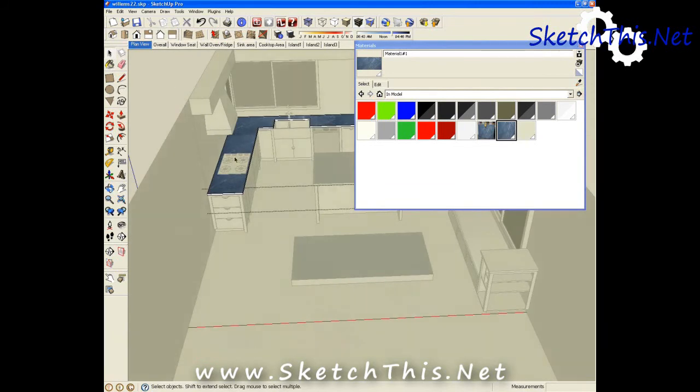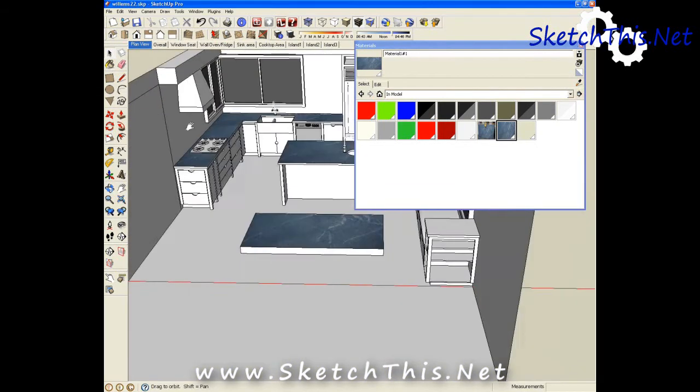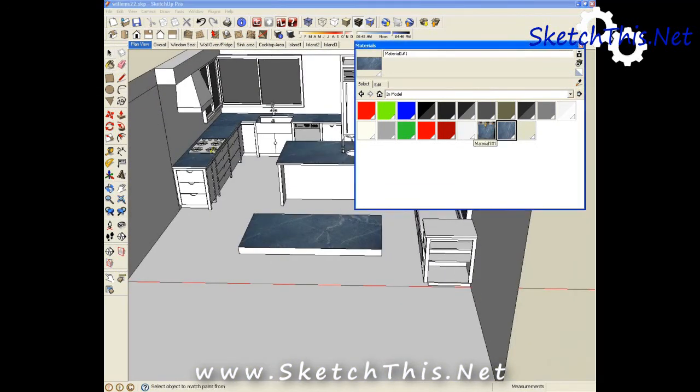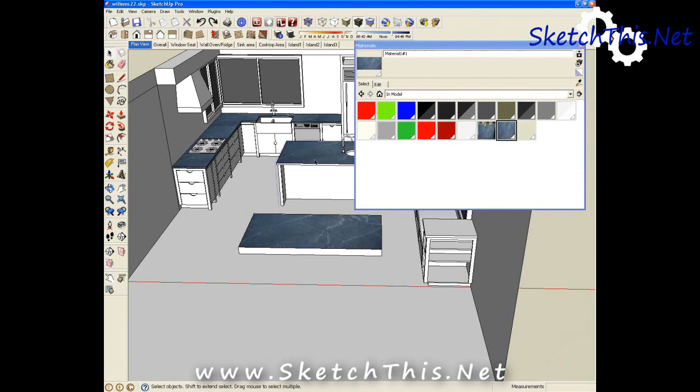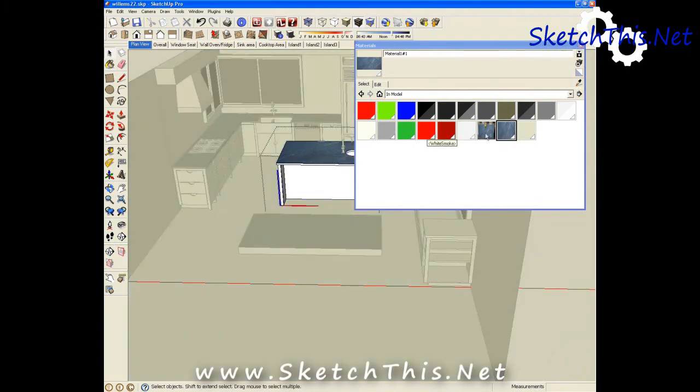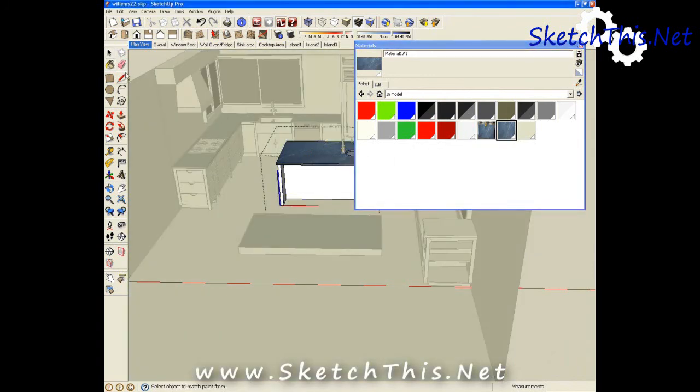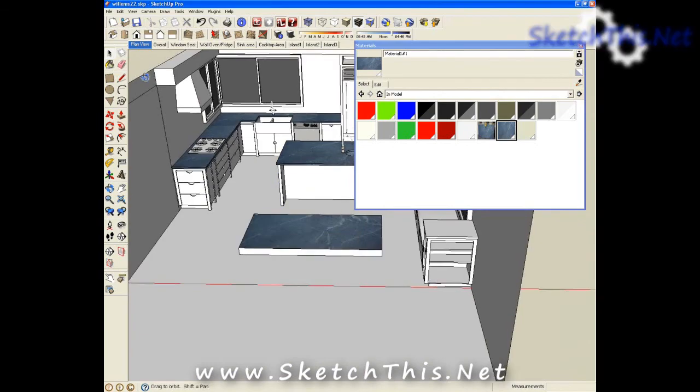And since I have these countertops in groups, if I put that one texture on there, we can do our edges. And now we've got a great looking granite textured kitchen.